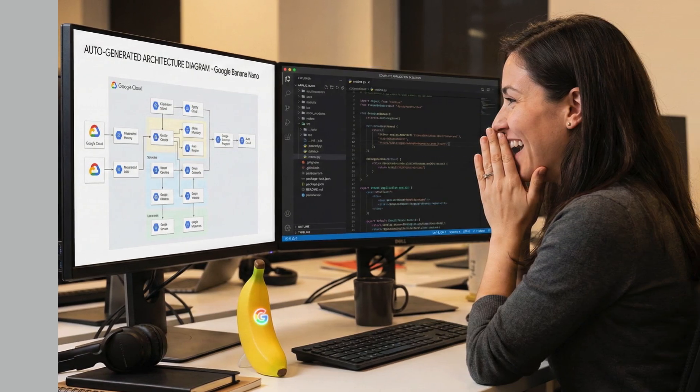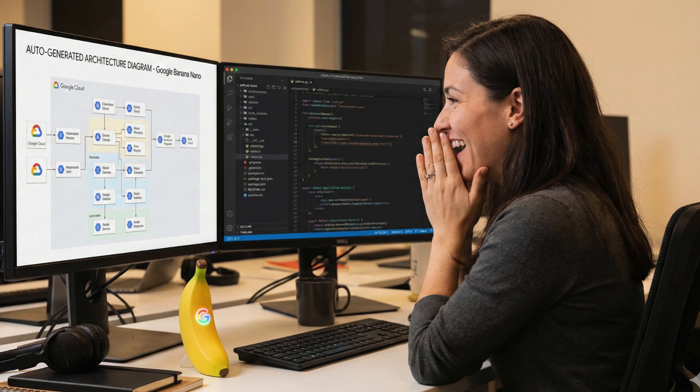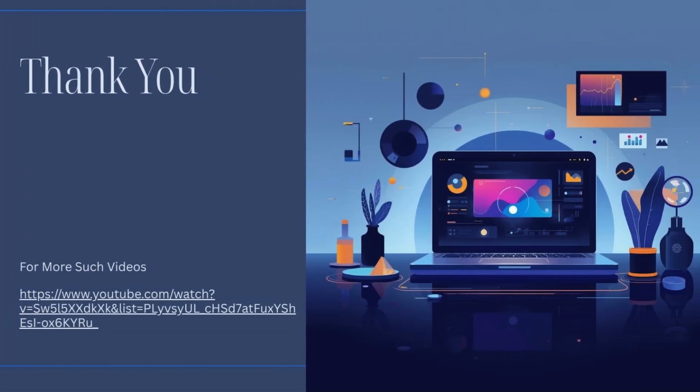This is the power of prompt-driven architecture and code generation. You describe it, Banana Nano builds it. Architecture, routing, microservices, database interactions, everything. Thank you for watching. Do like and subscribe.